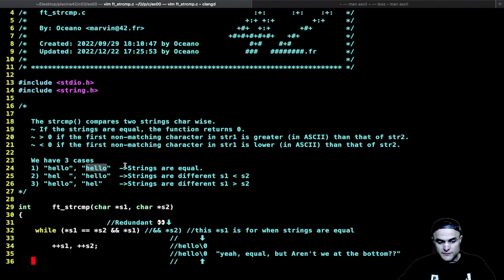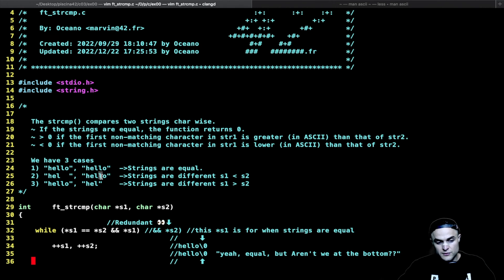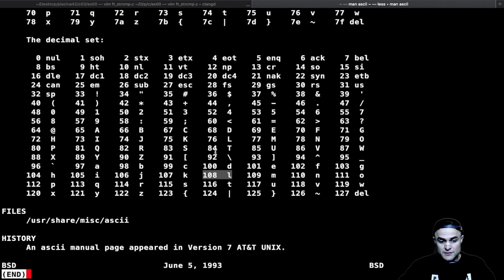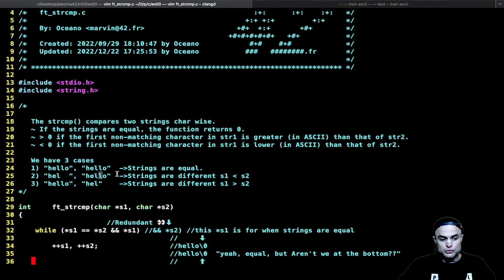When we have two strings where the first is different from the second, we return the difference between the char at that position in s1 — in this case a space — and the same char in the same position of the other string, in this case 'l'. So we have 32 (the ASCII value of space) minus 108 (the ASCII value of 'l'), giving a negative value.